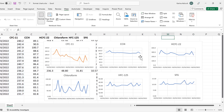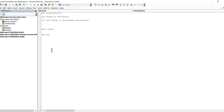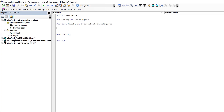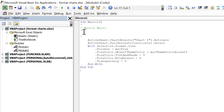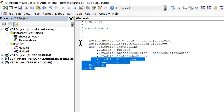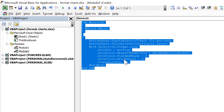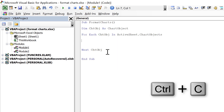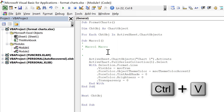Go back to the Visual Basic Editor window and we now have Module 2 with the macro we just recorded. Copy all of that code, go back to Module 1, and paste it into the middle of the For loop.